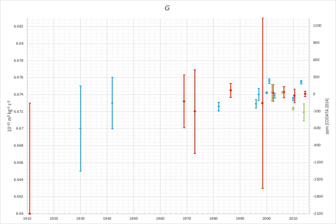The Schiehallion experiment, proposed in 1772 and completed in 1776, was the first successful measurement of the mean density of the Earth, and thus indirectly of the gravitational constant. The result reported by Charles Hutton suggested a density of 4.5 g/cm³, about 20% below the modern value. This immediately led to estimates on the densities and masses of the Sun, Moon, and planets, sent by Hutton to Jérôme Lalande for inclusion in his planetary tables.